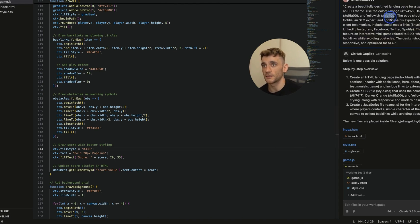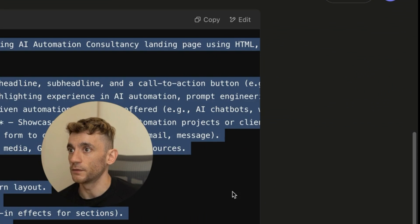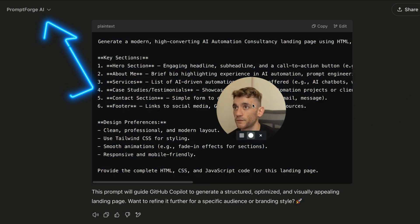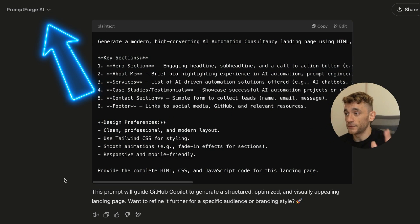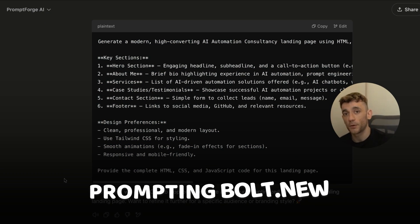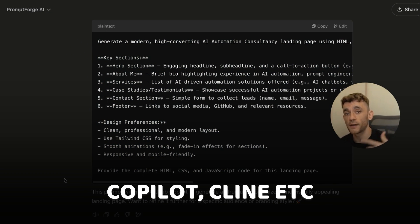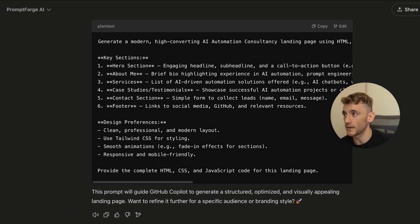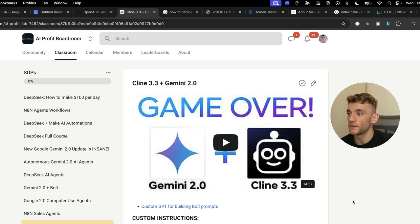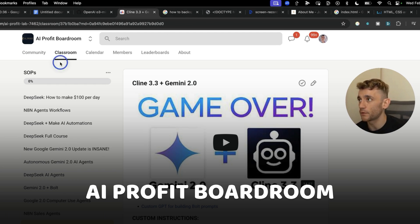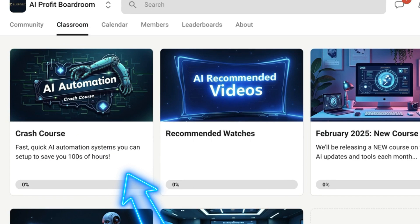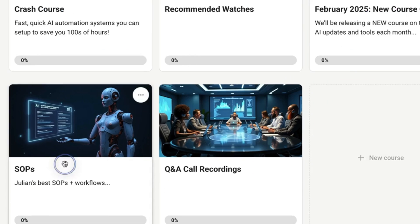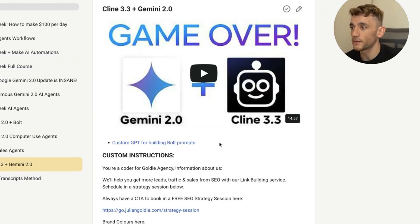The way we generated this idea was using the Prompt Forge AI method — a custom GPT I built specifically for prompting Bolt.new, Copilot, Cline, etc., to get really good outputs. If you want access to that, it's inside the AI Profit Boardroom along with our crash course on how to make money and save time with AI. You'll find the link to the GPT in the description section.